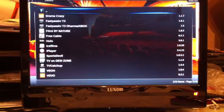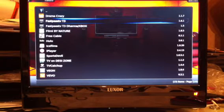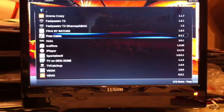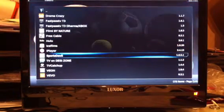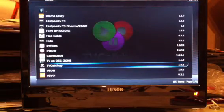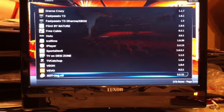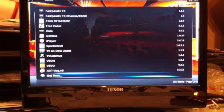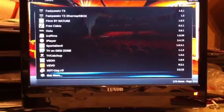And we'll go to video add-ons. As you can see we've got Drama Crazy, Fast Pass TV 3, Fast Pass TV, Film by Nature, Free Cable, Hulu, Ice Films, iPlayer, Sport Devils, TV on this, TV Catch Up, VEO, Bevo, and XOT which is a brown channel. These are all like folders, so once you're in there you can go into a subfolder and search from there.